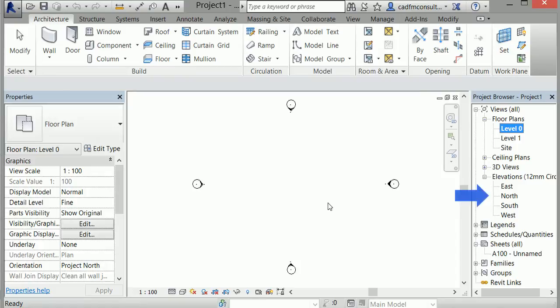Notice these are listed alphabetically in the project browser, as opposed to ordering them clockwise around a compass: North, East, South, and West.